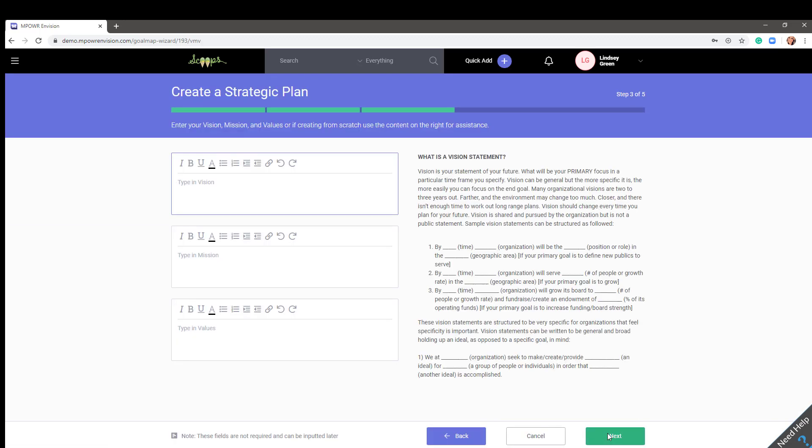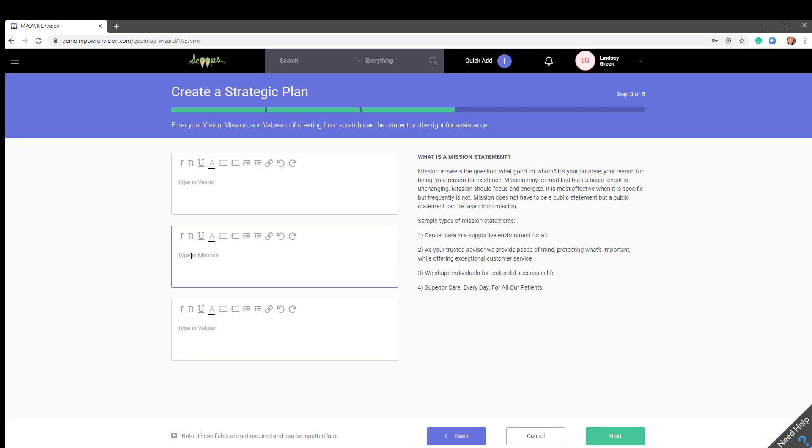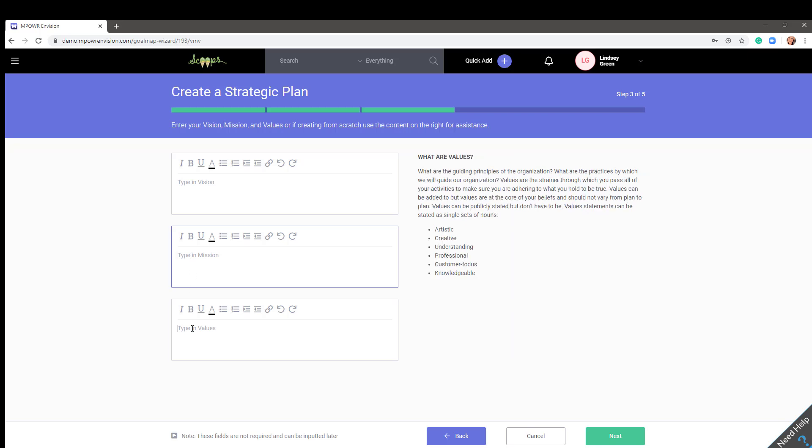Step three. Here, you will add your vision, mission, and values. These fields are not required to be filled out now and can be inputted later. If you need help creating your vision, mission, and values, simply click the applicable box and the language on the right will change to offer guidance on the specific topic.